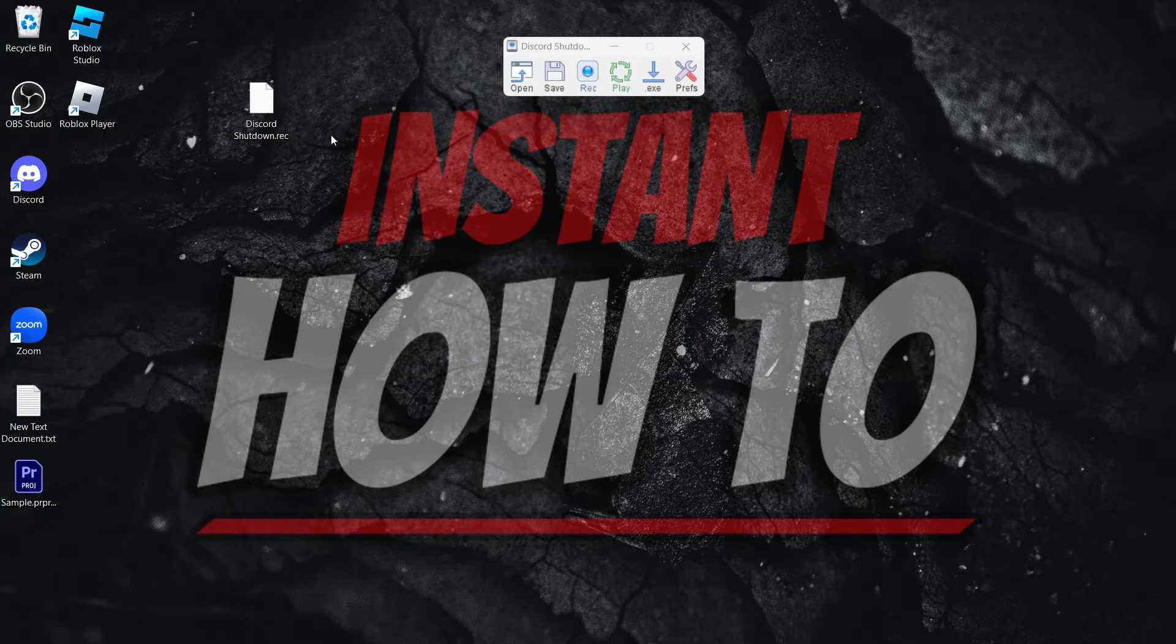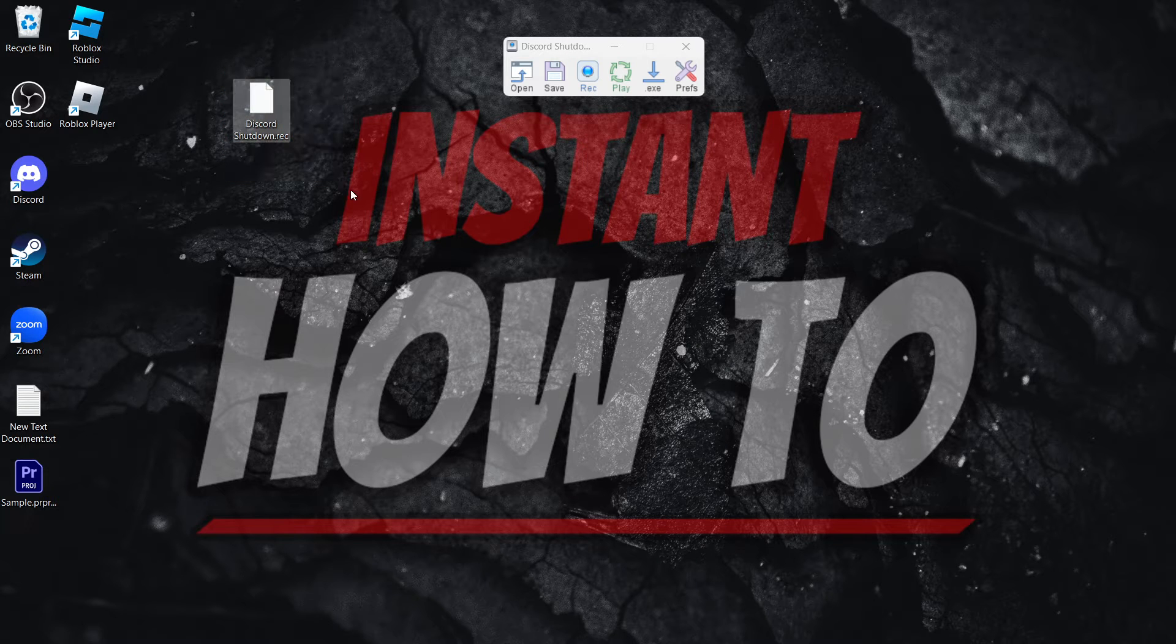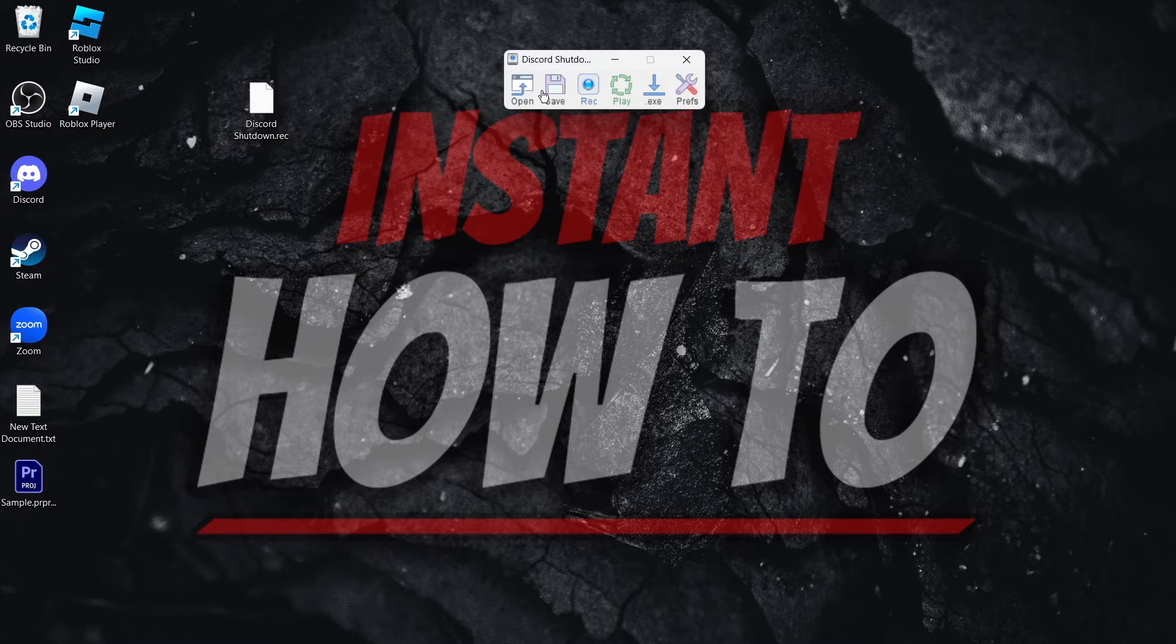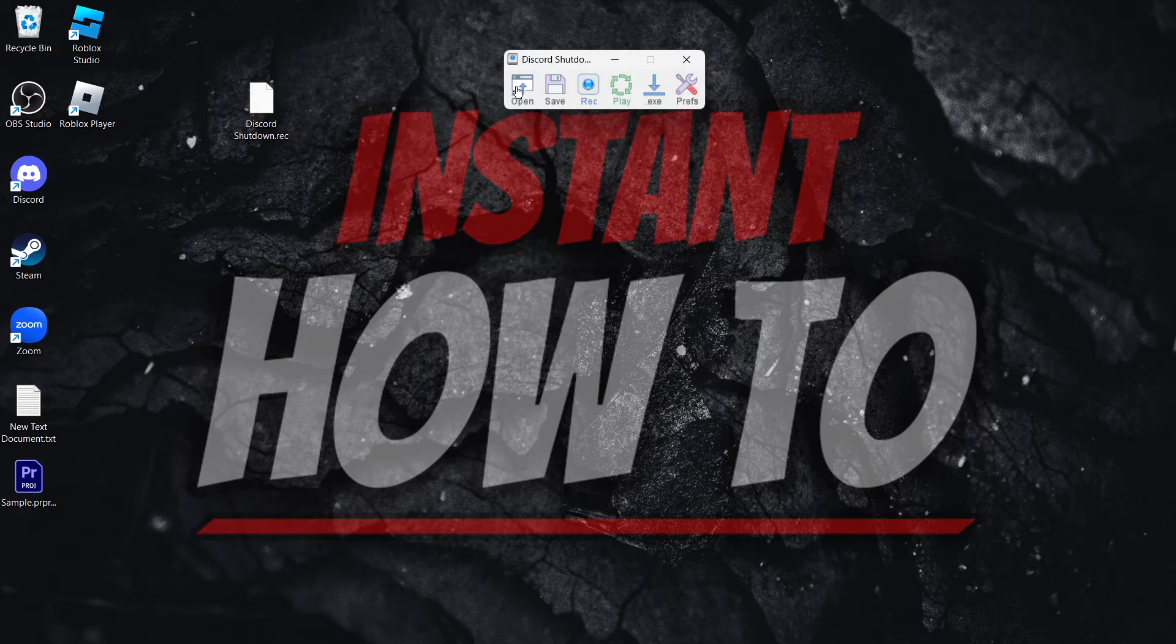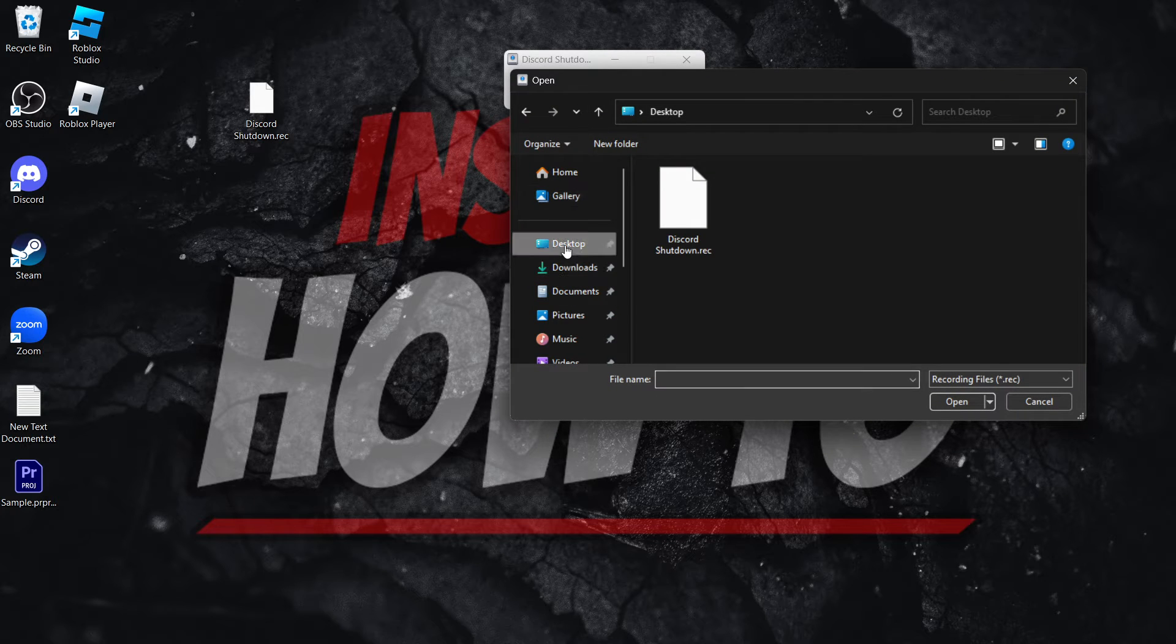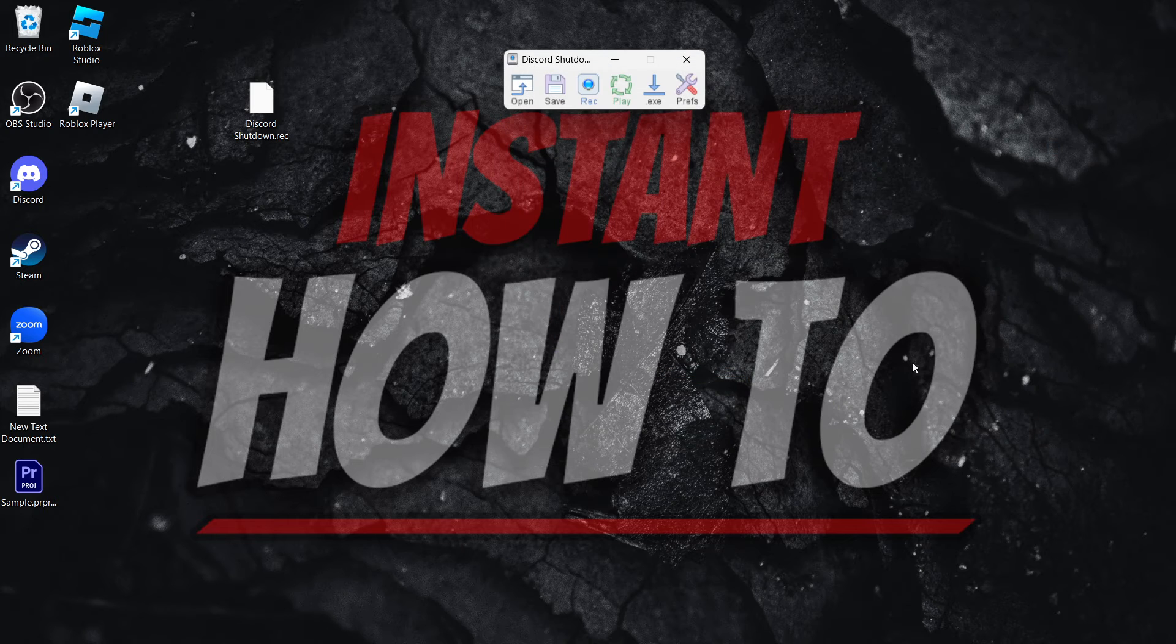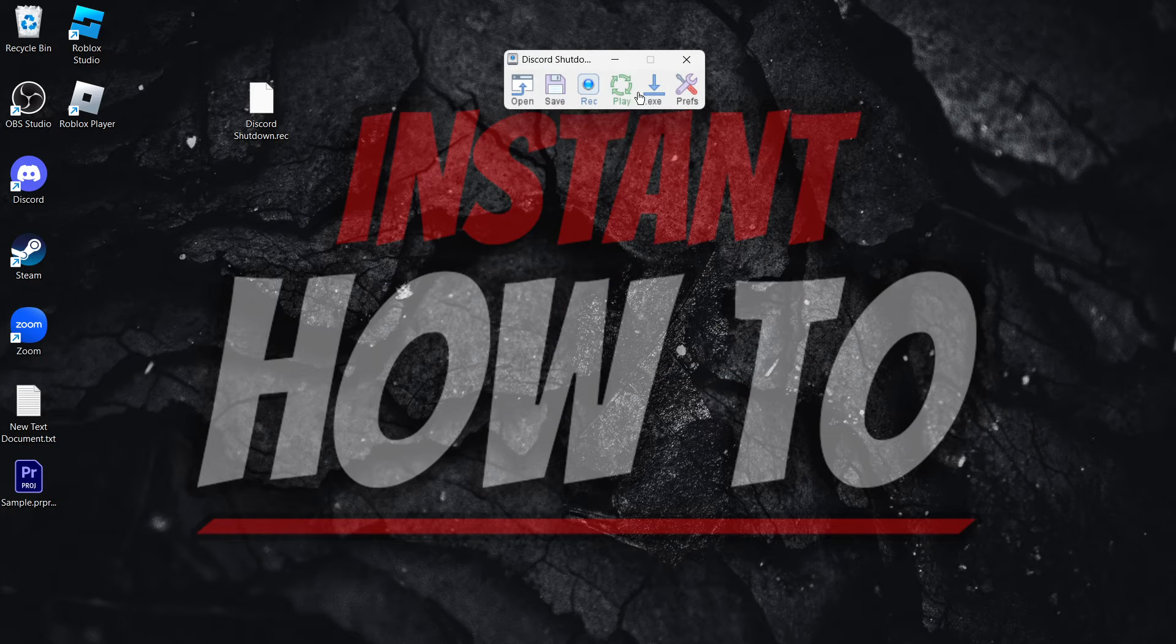However, you can open it up at a later date. So if you want to open this up at a later date inside TinyTask, you can do that by simply clicking Open over here, and then finding your recording, pressing on it, and clicking Open. And if you then press Play, it's going to play it yet again.